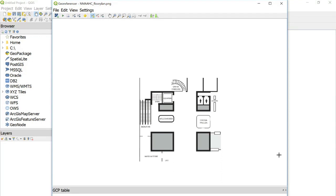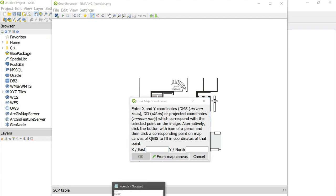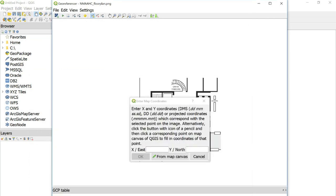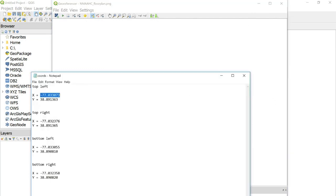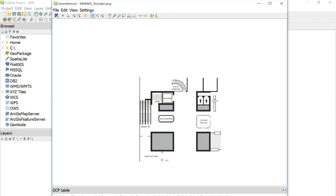So up at the top, click and X is your longitude and Y is your latitude. So at the top left corner, my longitude is this and my latitude is this and OK. Now I'm going to do the same thing for the other three corners.